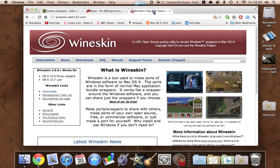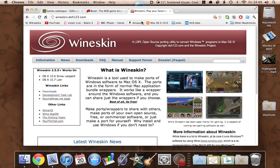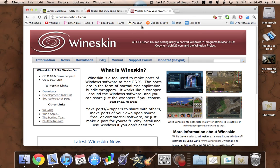First thing you need to do is get a program called WineSkin for your Mac. What it does is it just allows you to run a lot of Wine Windows programs on your Mac. I'll cover this in a lot more detail in my couple of videos on how to run Oblivion on your Mac, so have a look at those if you want to know a bit more. For now, just go there and download it.